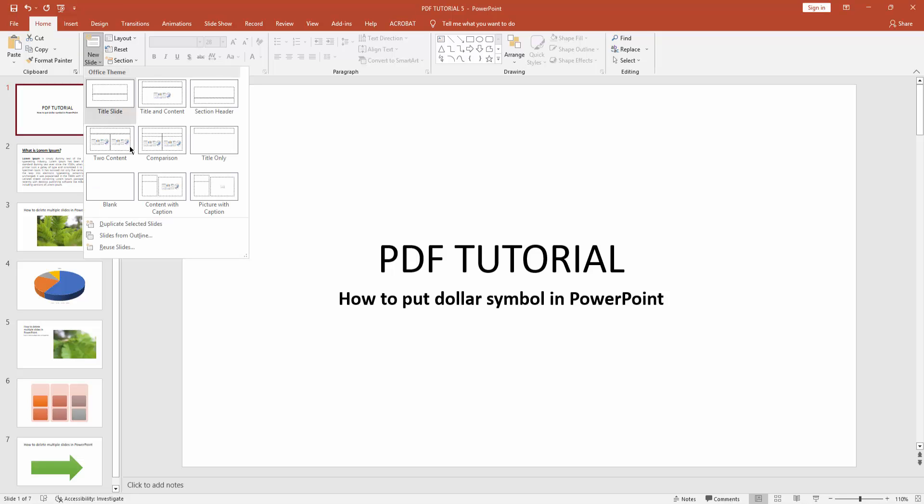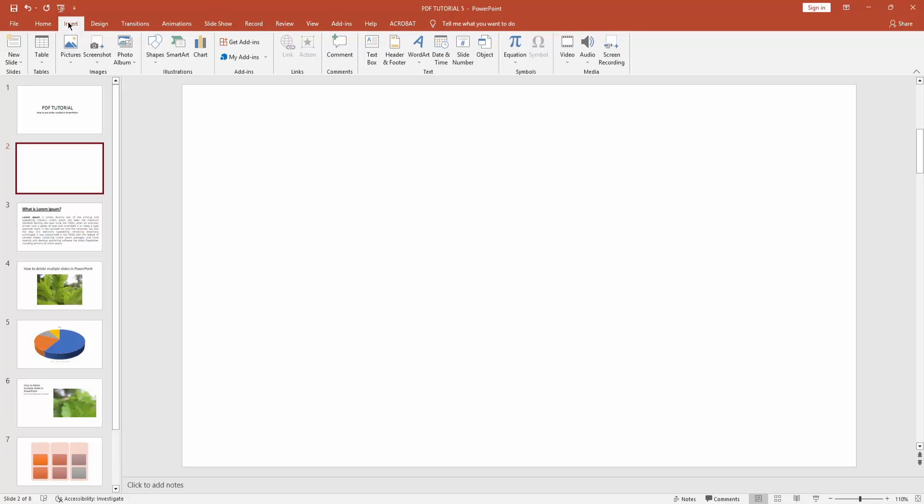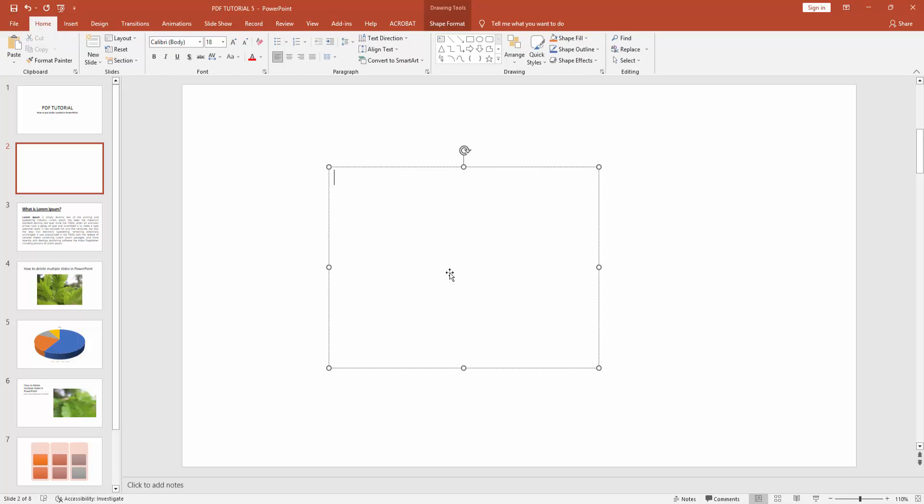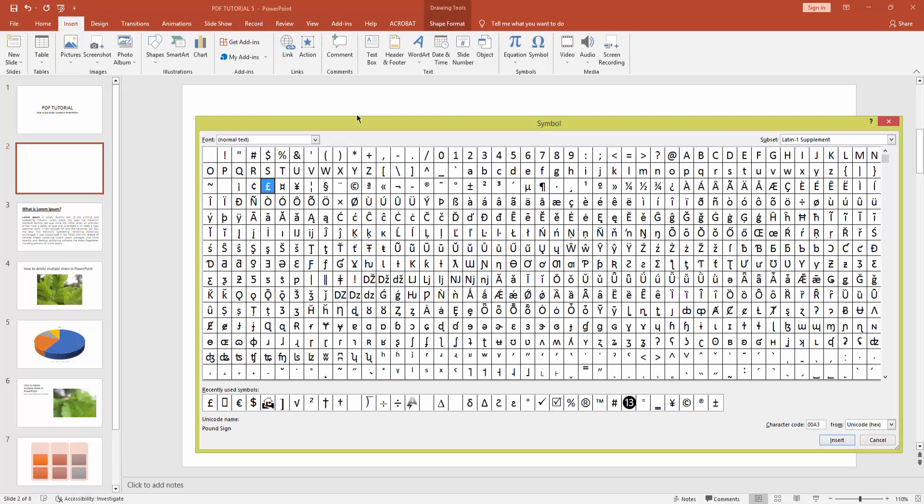Then create a blank slide. Then go to insert menu and click text box and draw a text box. Now again go to insert menu and click symbol icon.